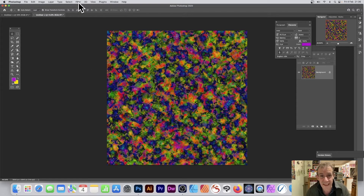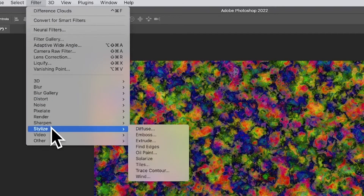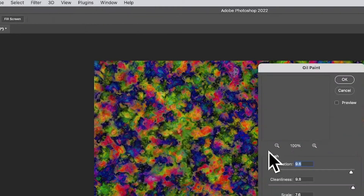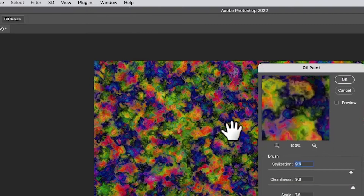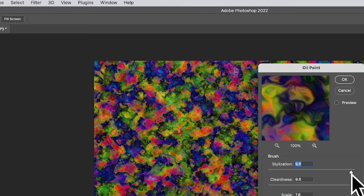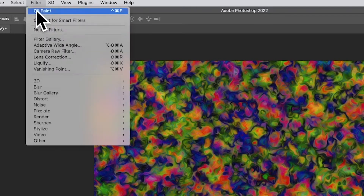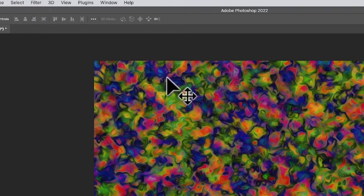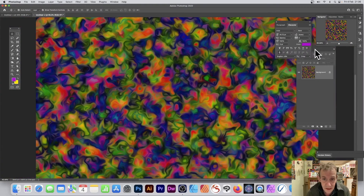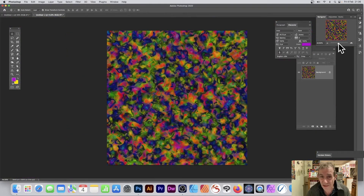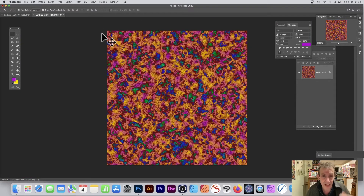You can also go to Filter > Stylize > Oil Paint on top of this. Note that it sets values quite high and may require a couple of reruns, because when you first apply it it doesn't look like it's done much. However if you zoom in you will see the effect has actually been applied.